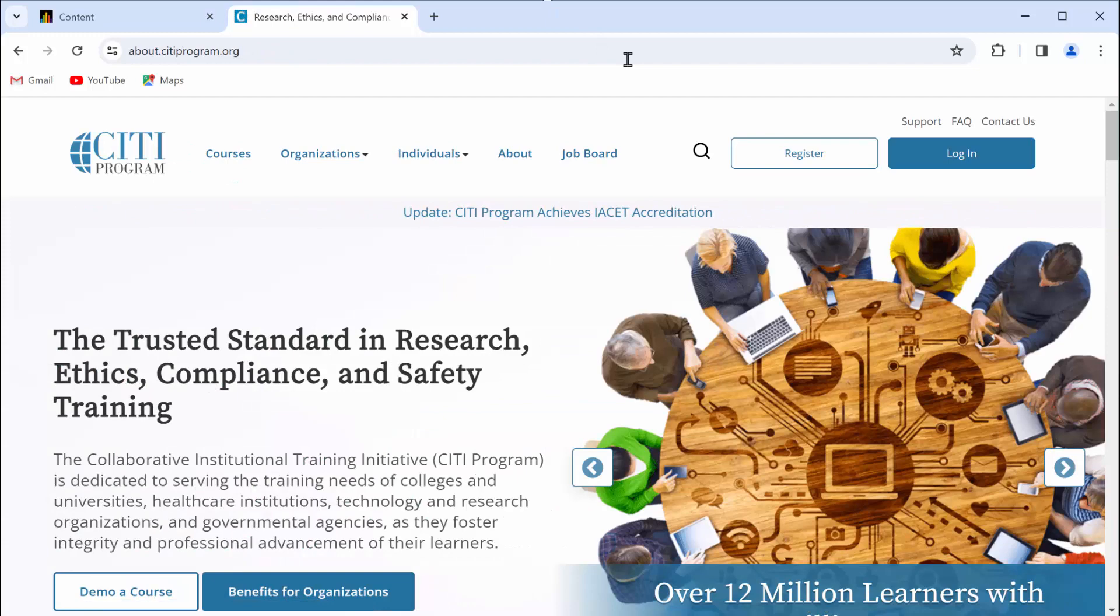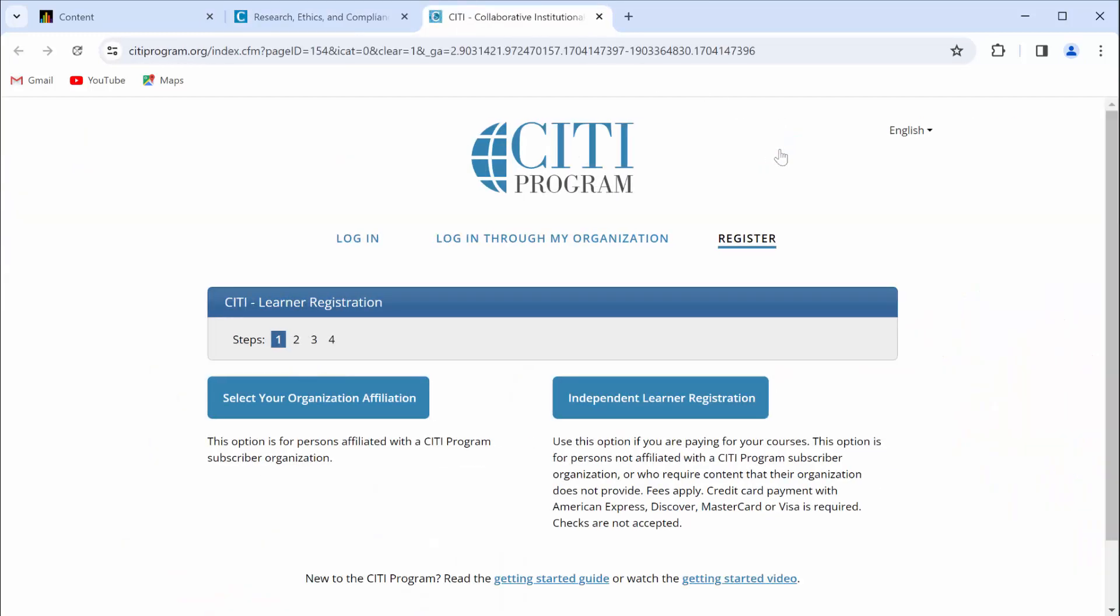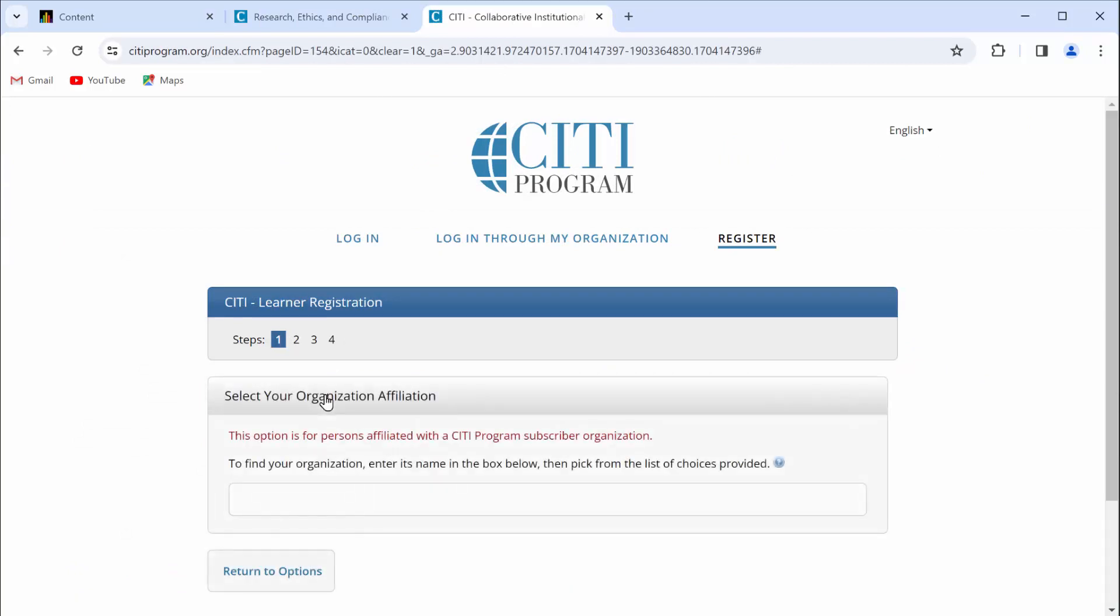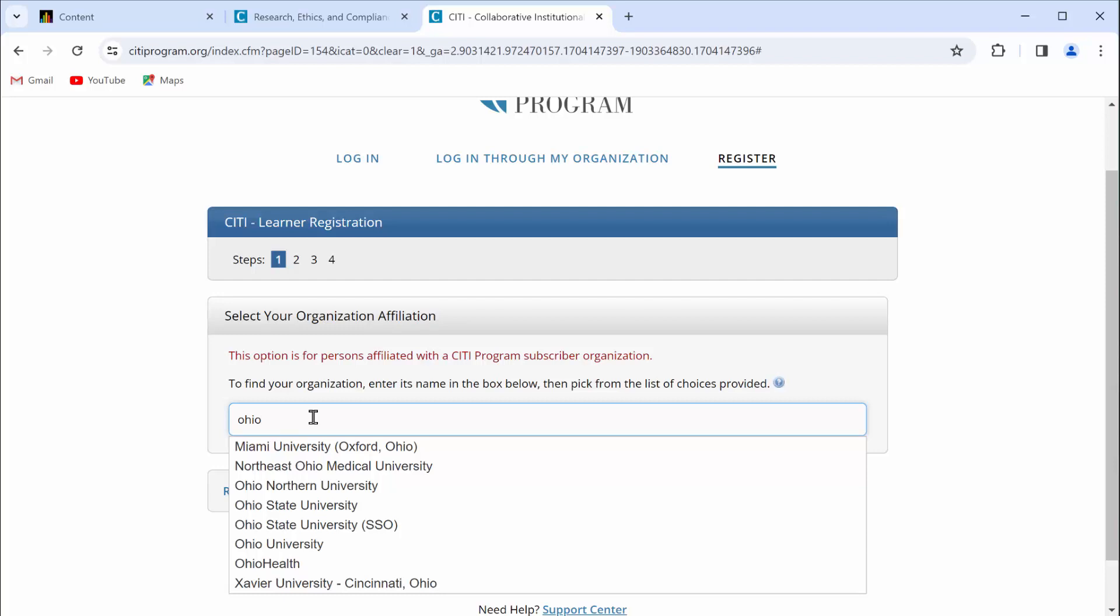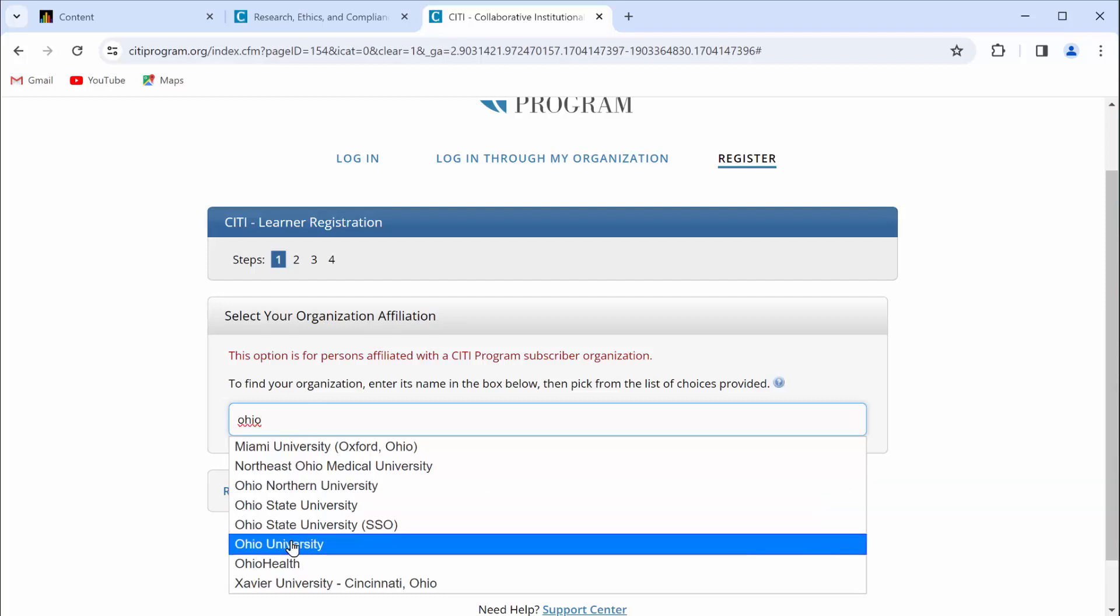At this point, we want to register. Go ahead and select your organization affiliation. You can start typing in Ohio University, and you'll see an option come up for OU. Click it.